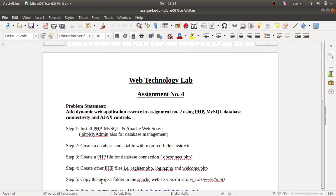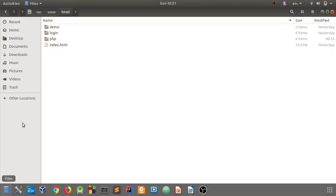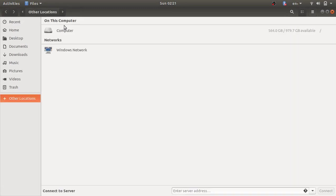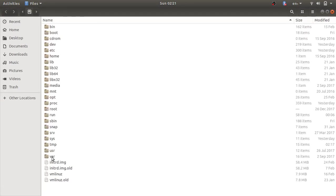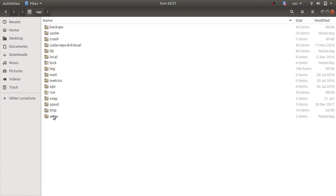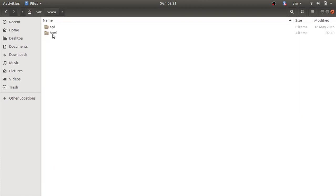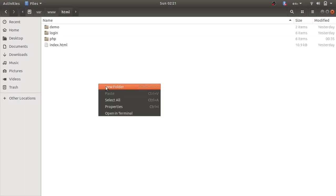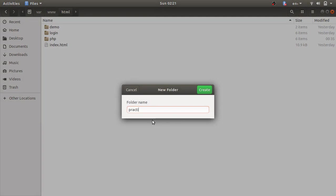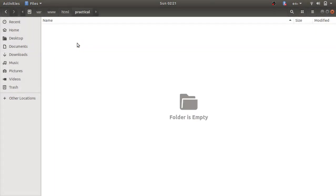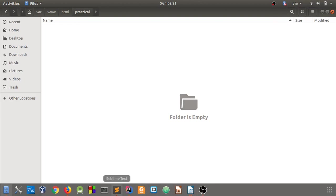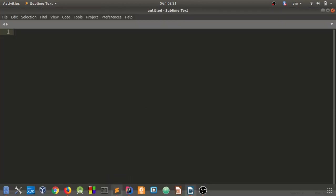Now go to that location. Navigate through the file system to /var/www/html. Inside the HTML directory, right-click and create a new folder. Give it the name 'practical'. Inside this folder you can create, store, and edit your files.